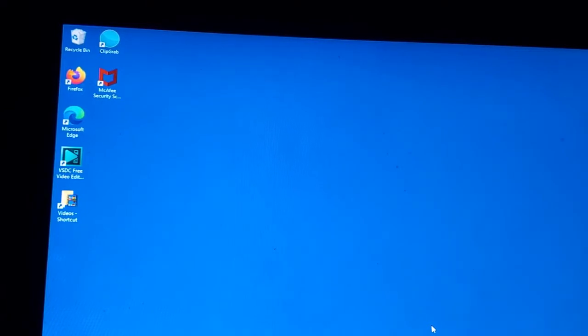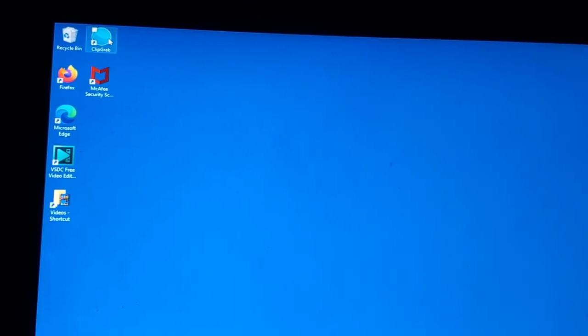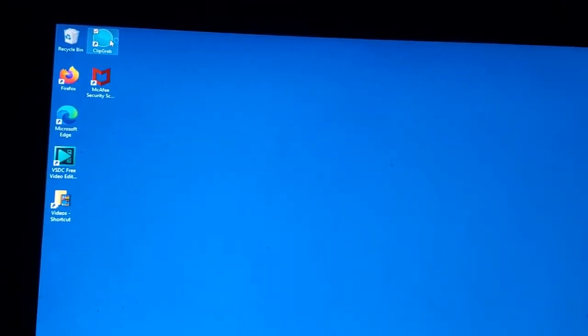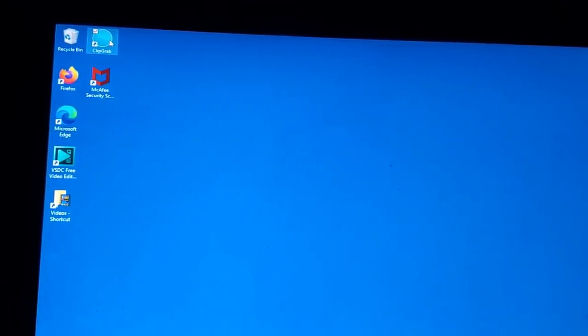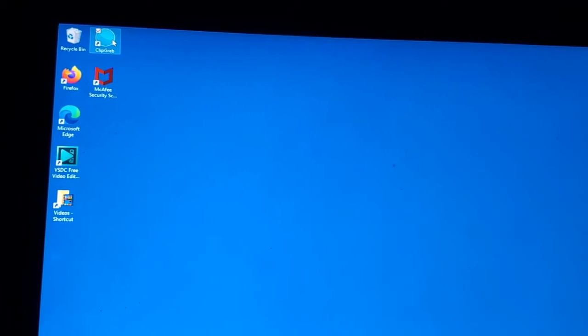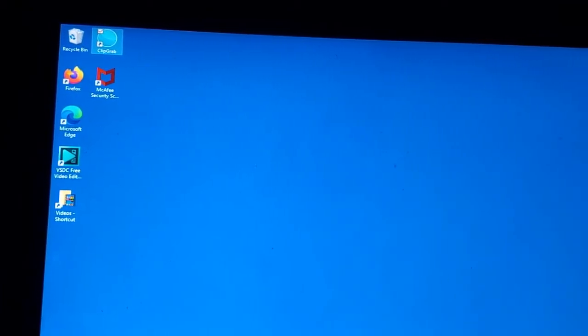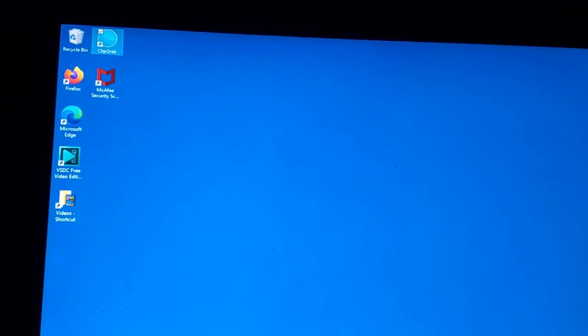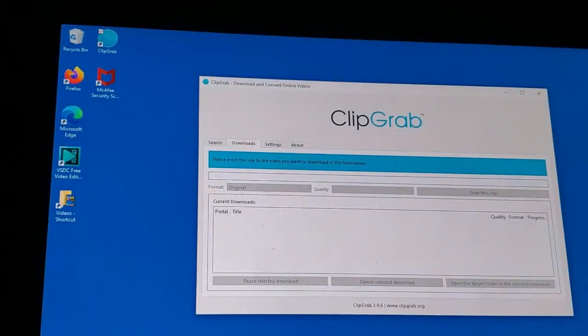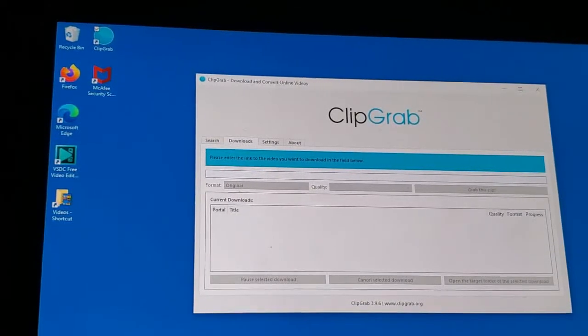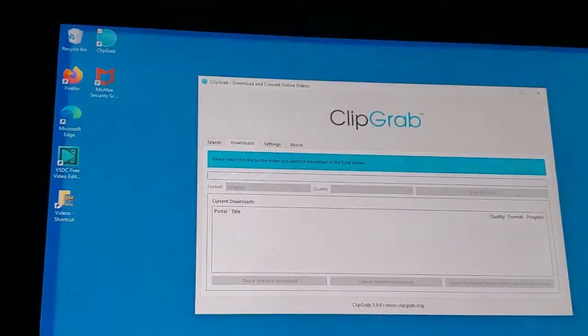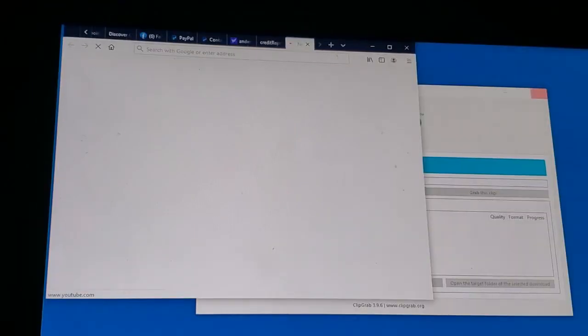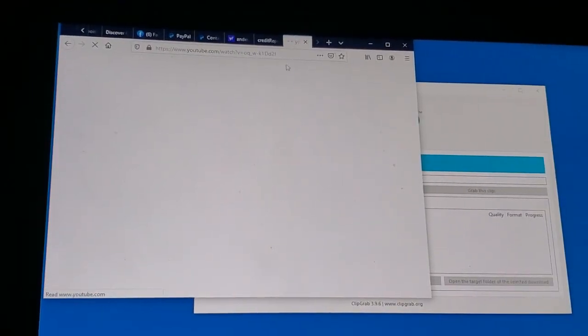Today's video is about an application utility called ClipGrab. I have a shortcut to ClipGrab on my desktop. I click on that icon there, it should pop up here in a second. We got my browser, I already have the video that I want to grab.